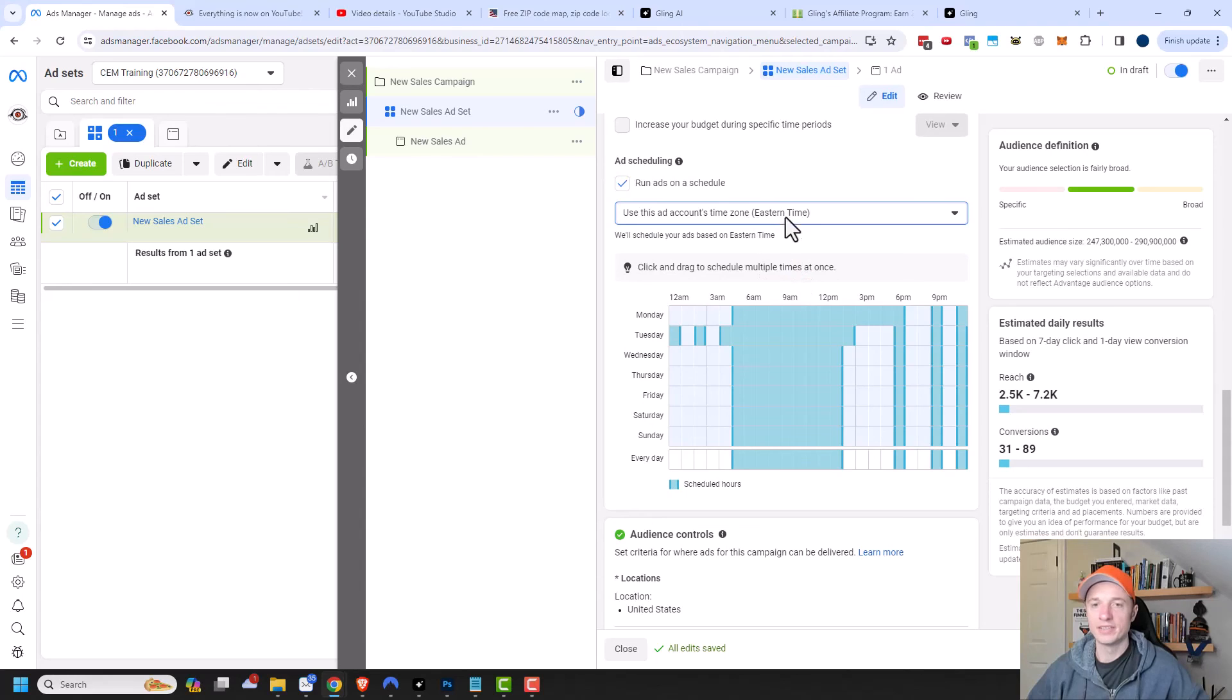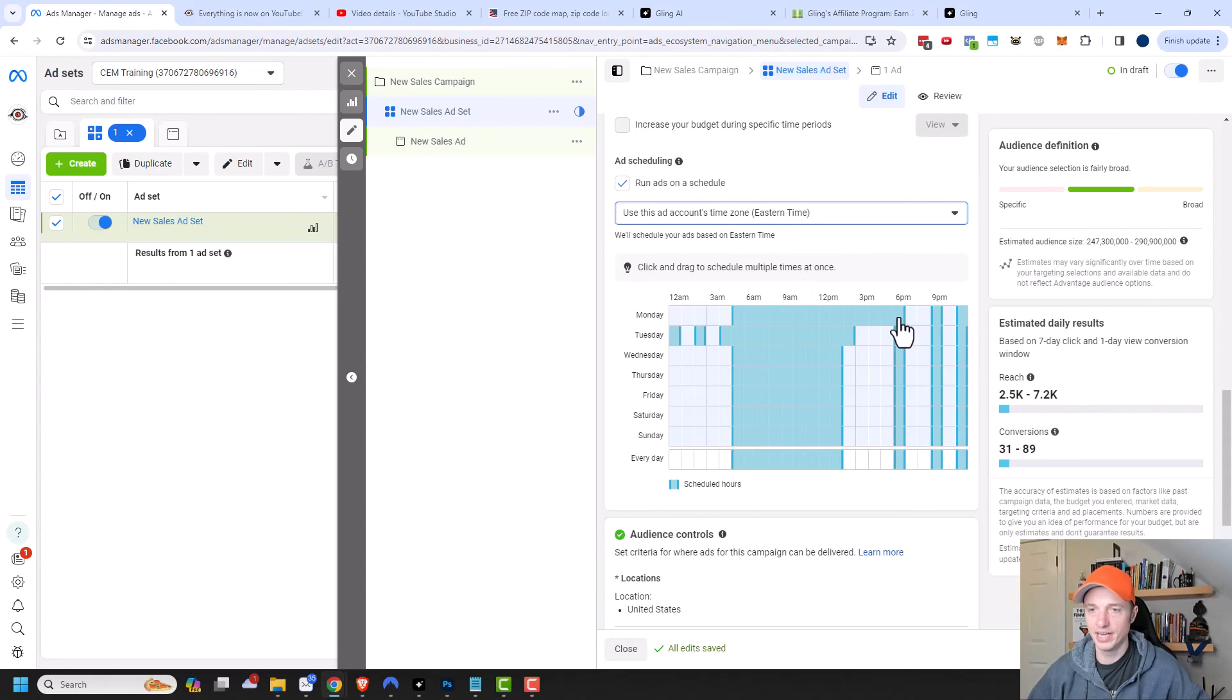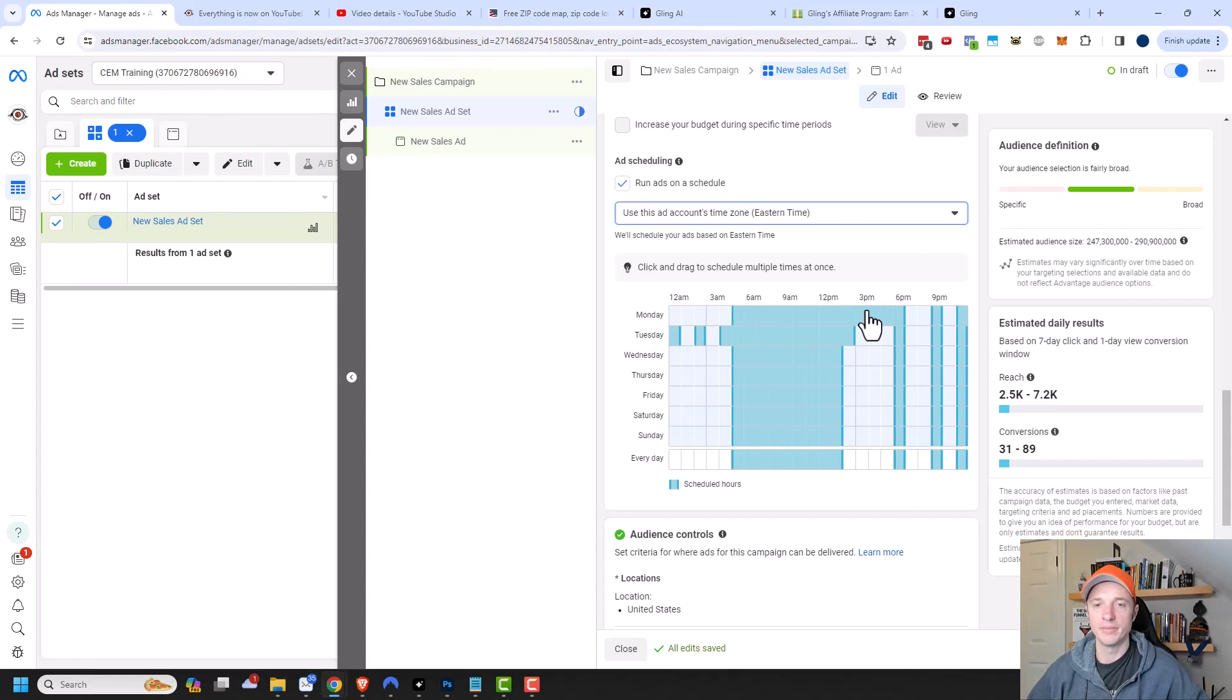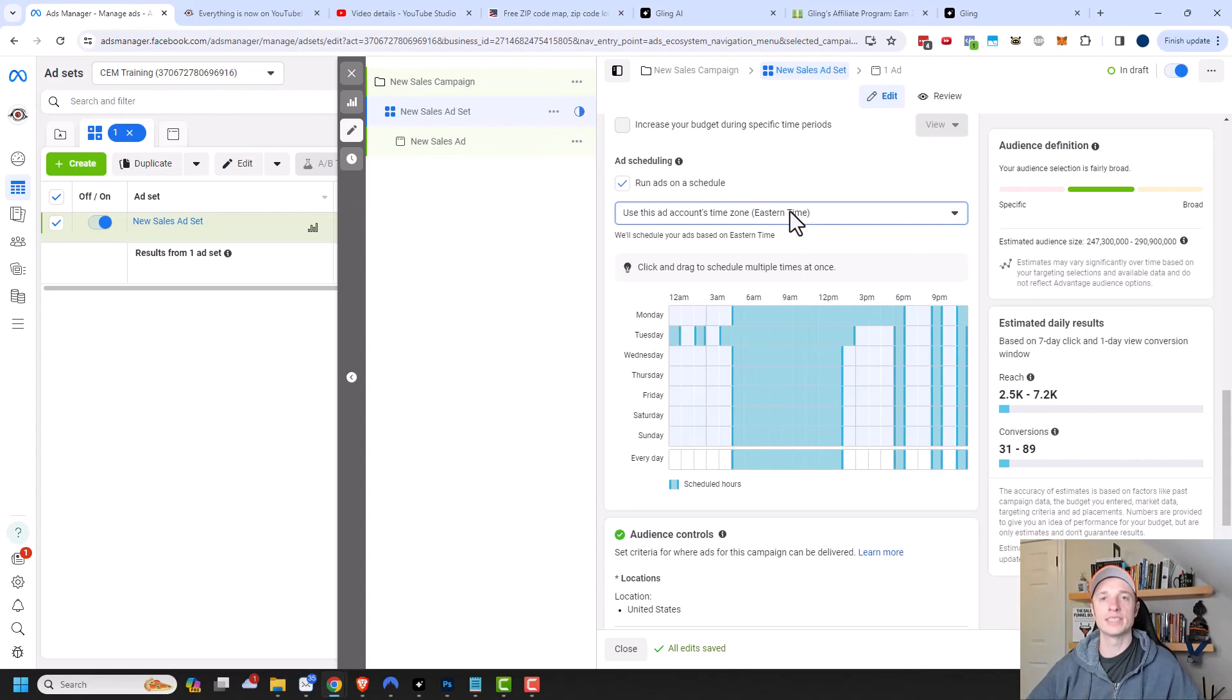So then if I use this option, the ads will show from 5 in the morning until 6 p.m. Eastern time. Then if somebody was on the West Coast in Pacific time, then they would see the ads from 2 a.m. until 3 p.m. their time. You just want to pay attention to this setting and set it so it makes sense for you and your business.